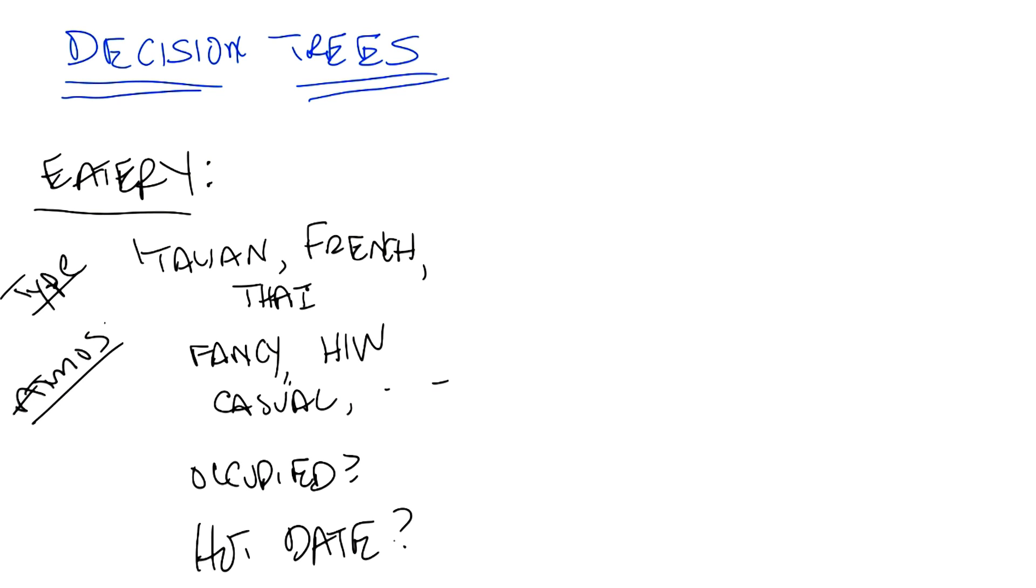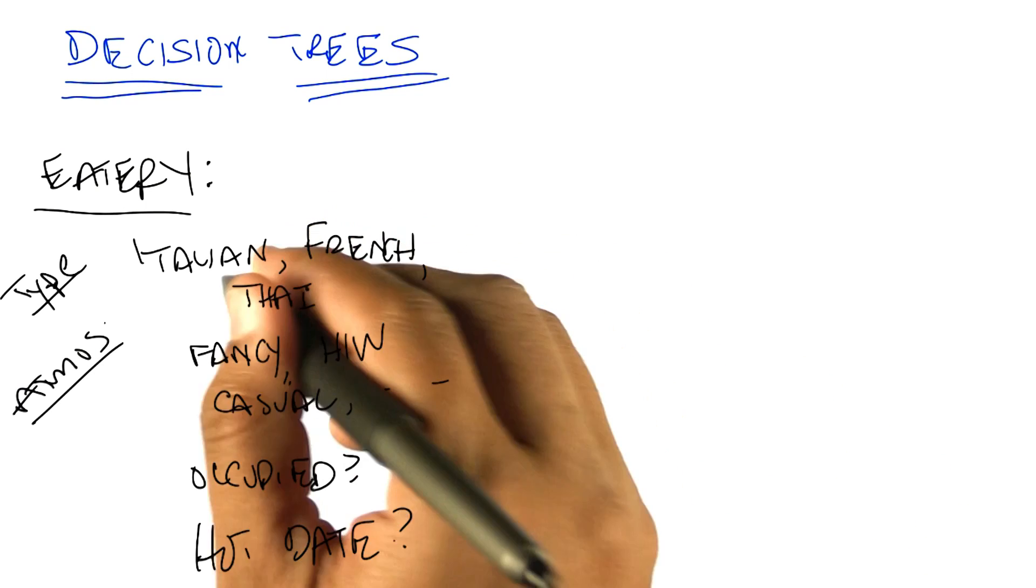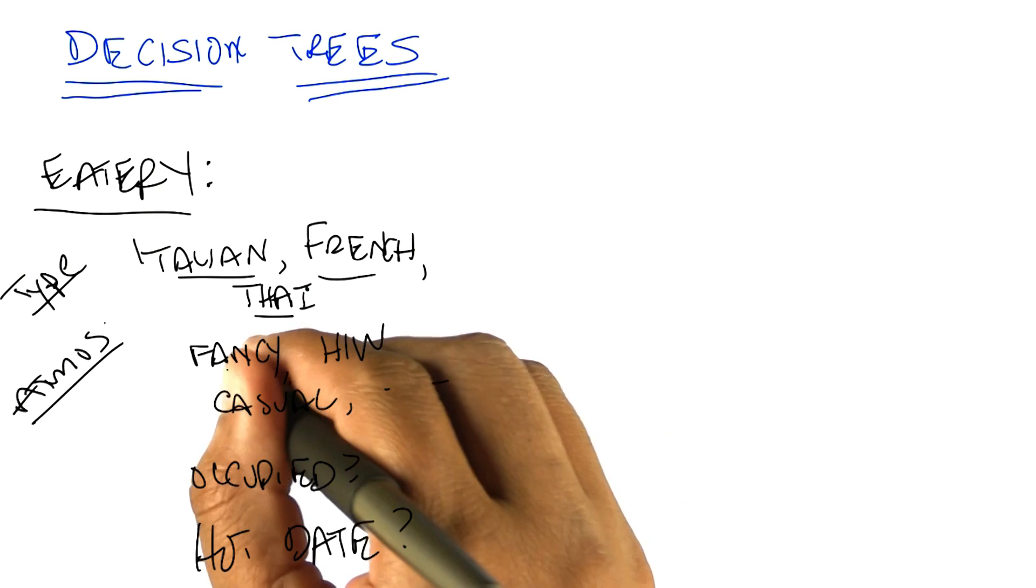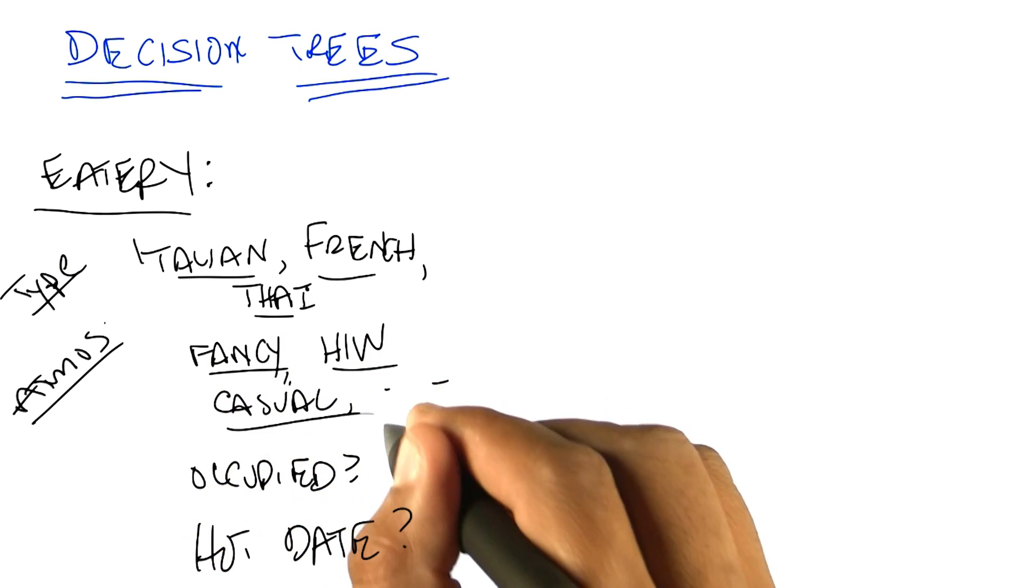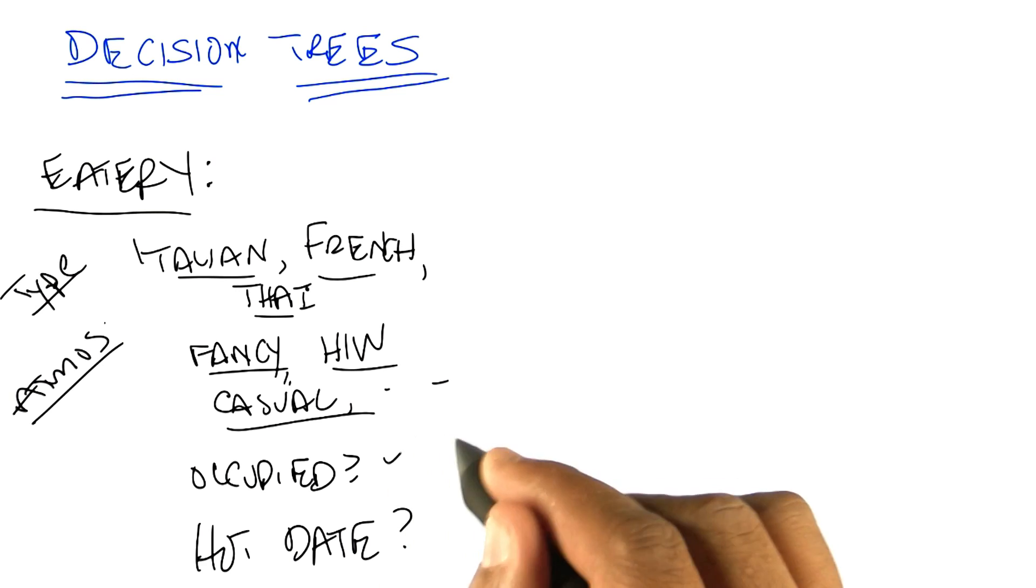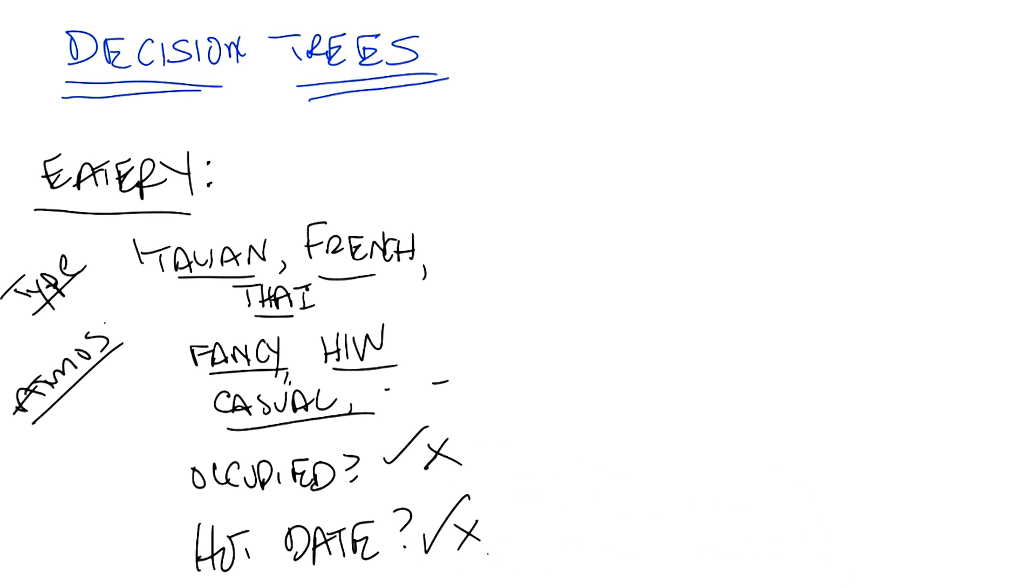Notice, by the way, that the first two sets that we have have multiple possible categories here. So they can be Italian, French, Thai, American, so on and so forth. Atmosphere is something that can have many, many possible values. But the last two things that we talked about were all binary. Either it's occupied or it's not. Yes or no. Or you have a hot date or you don't. And I think we could go on like this for a long time. But let's try to move on to maybe a couple of other features and then try to actually figure out how we might solve this.